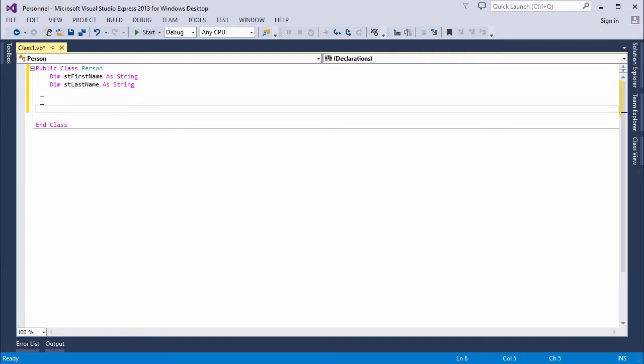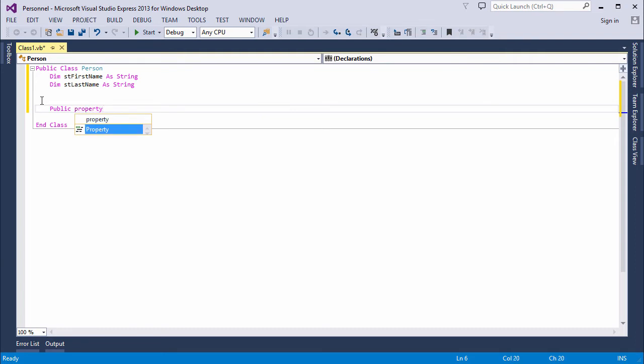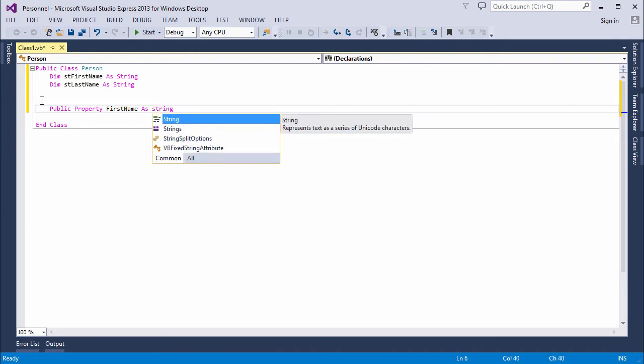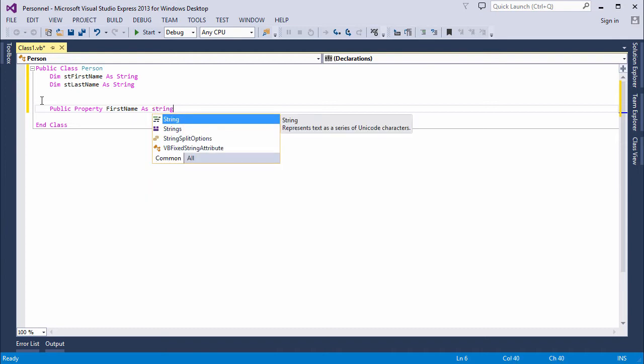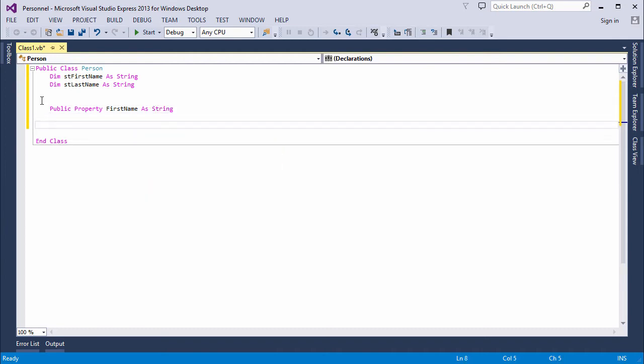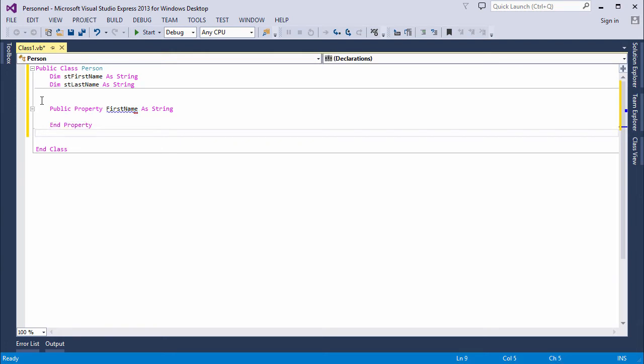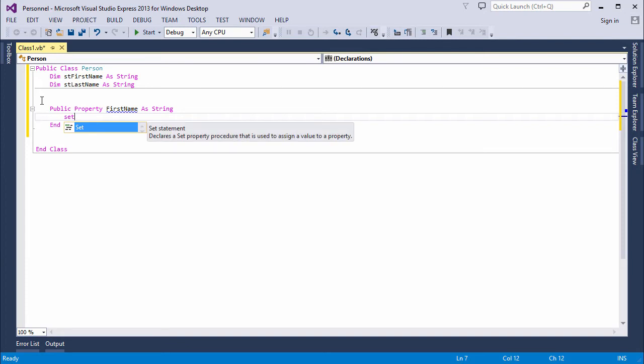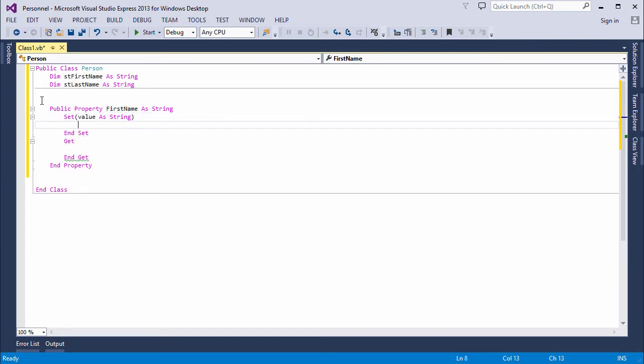Now, to write a property procedure, I say public, property, give the property a name. No st prefix this time because this is what's going to be seen by my front-end application. I want to keep it user-friendly, or should I say programmer-friendly. And all properties have a data type. Now, I need a couple of special methods inside this property procedure to give me access to the private variable which is going to contain the property value. Watch this. I simply type the word set, press enter, and Visual Studio has given me the stubs of the programs I need.